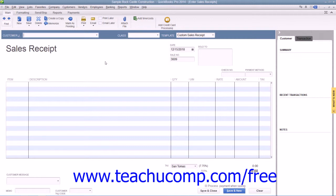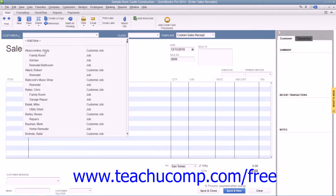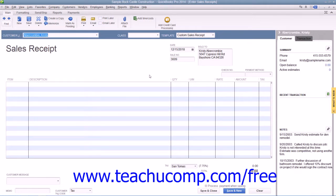Just as with invoices, you can select which sales receipt template to use by selecting one from the template dropdown that's available in the upper right corner of the form. You enter the customer's information into the sales receipt by either selecting a customer from the Customer Job dropdown or by manually entering the customer's information into the Sold To field. You can then enter data into any of the other customer fields as needed.